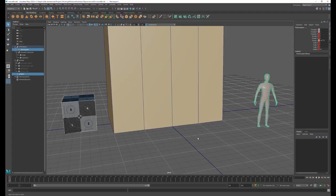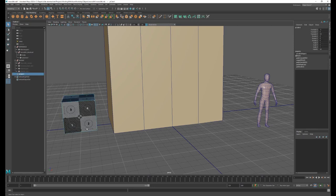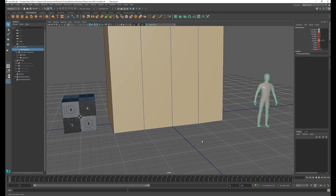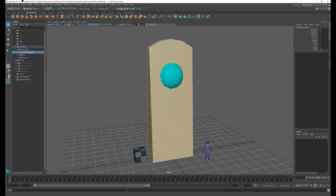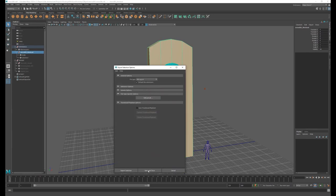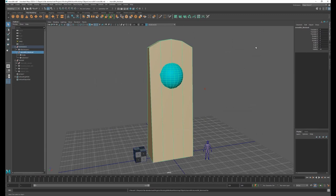Let's start building our monolith scene. Here I have opened a popular 3D modeling package. When I start a new project, I like to start with some scale reference — a one meter cube with some basic texturing and a 3D model of a human for scale. Here in the middle, I've created a very basic 3D model representing our monolith with two materials applied. We can select our model and export it as an FBX file — I'm going to call it monolith blockout.